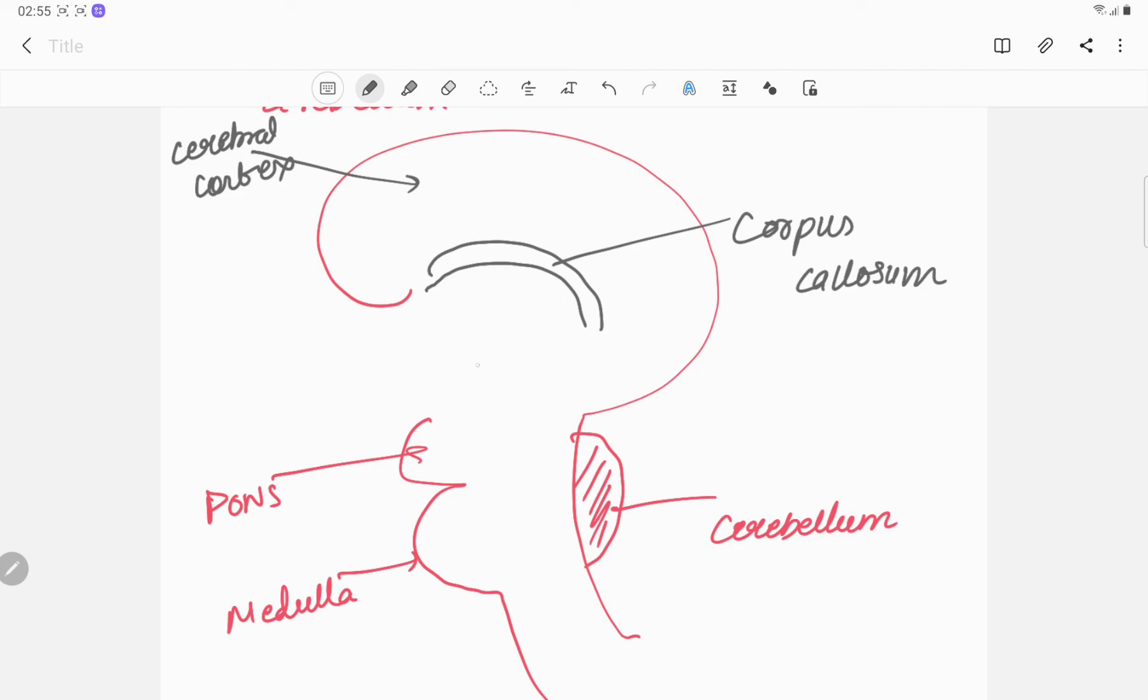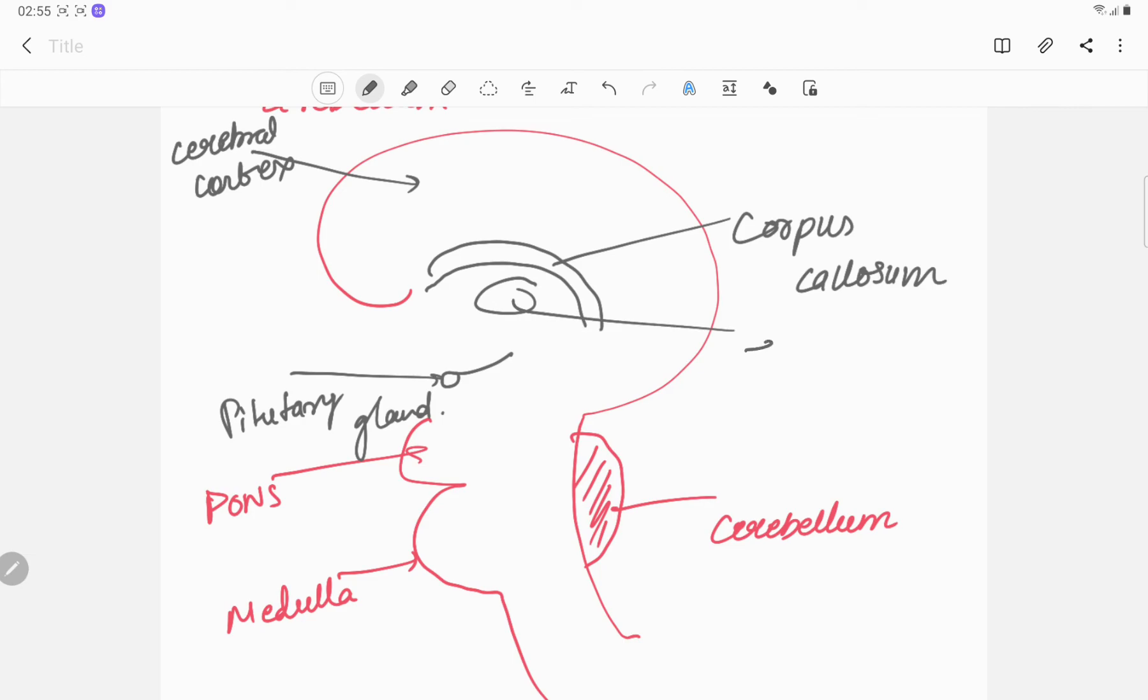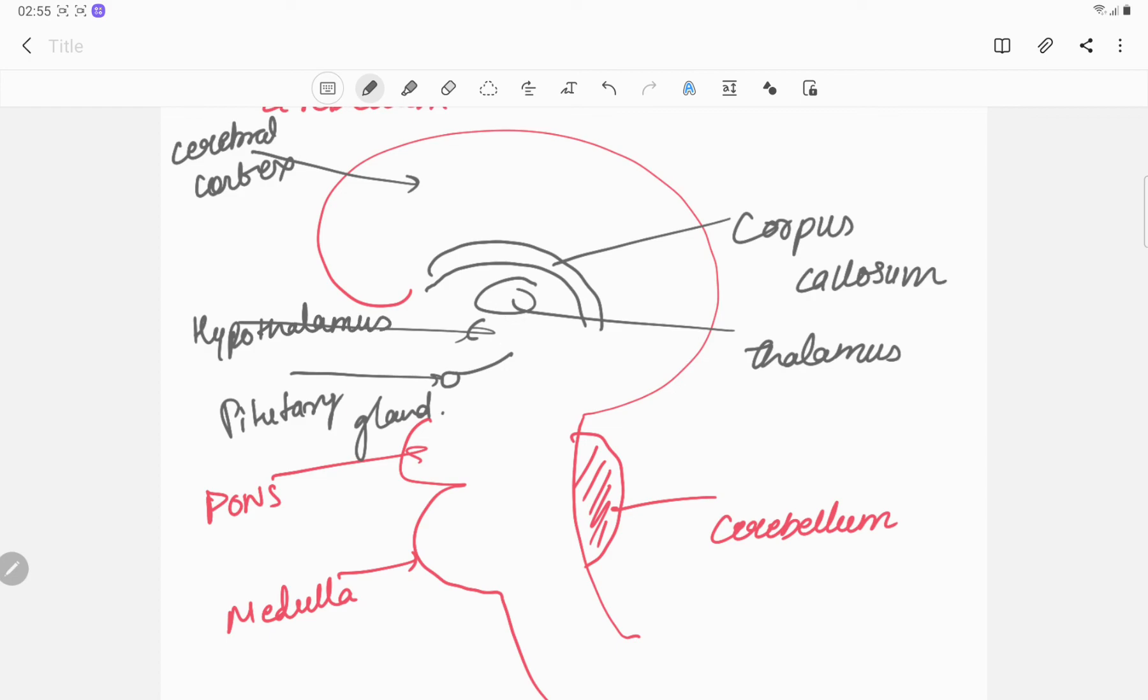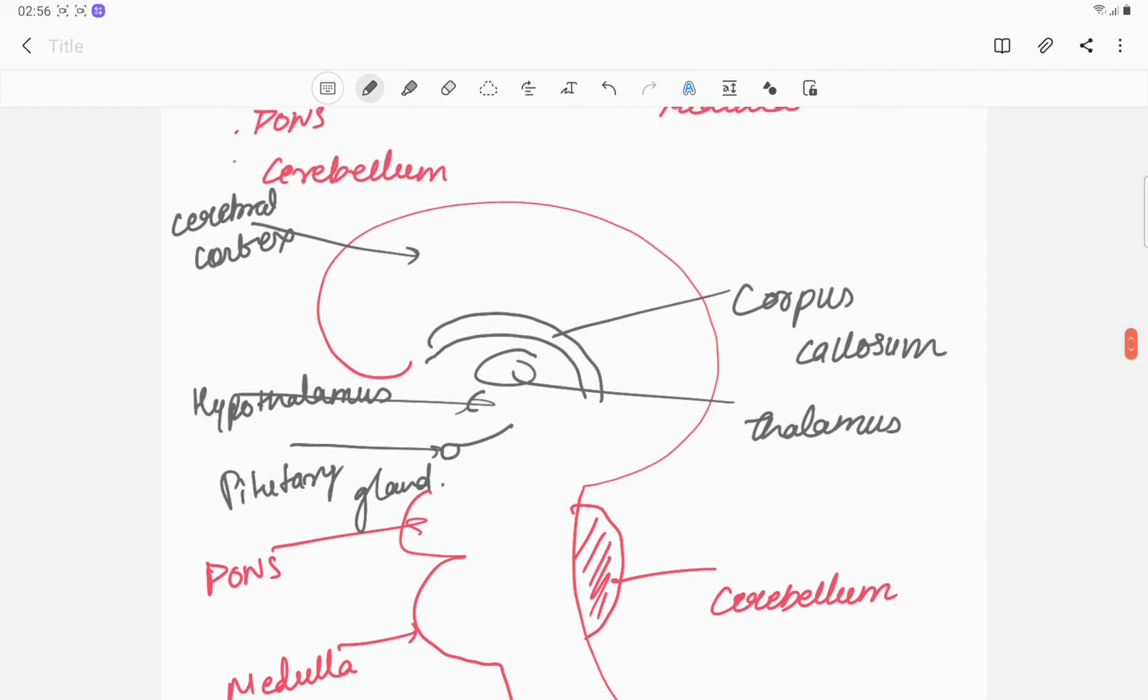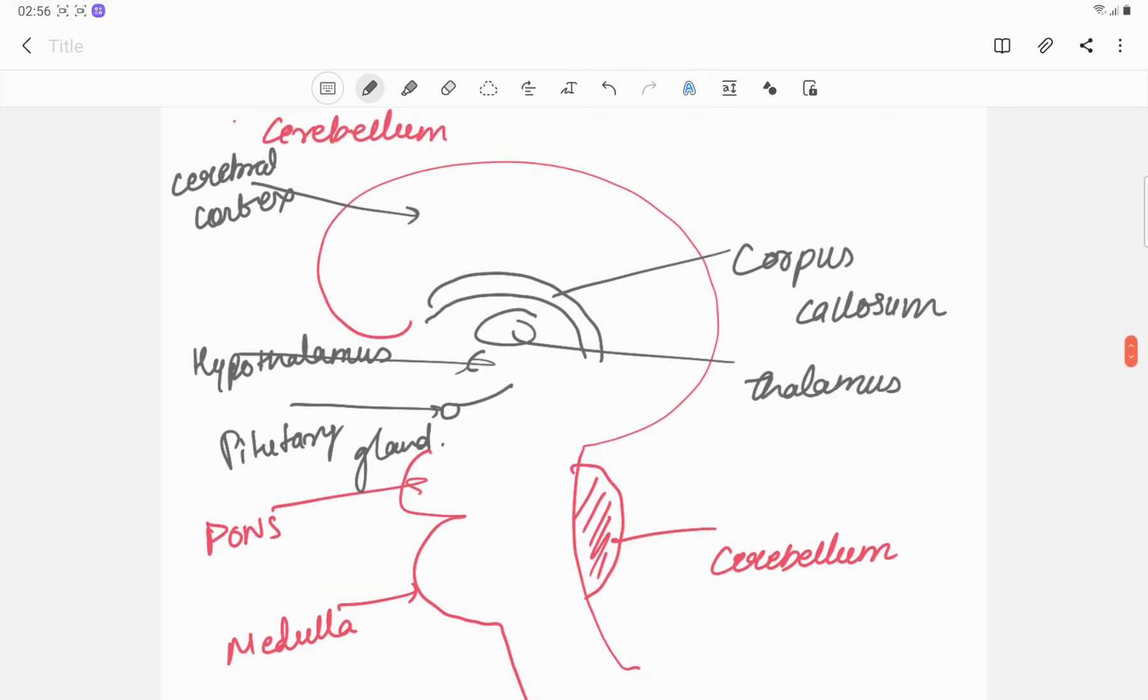Now there are some structures present here - the pituitary gland, and the thalamus is just next to the hypothalamus. As well as amygdala is present here and basal ganglia is also present. So this is the brief introduction of the nervous system.